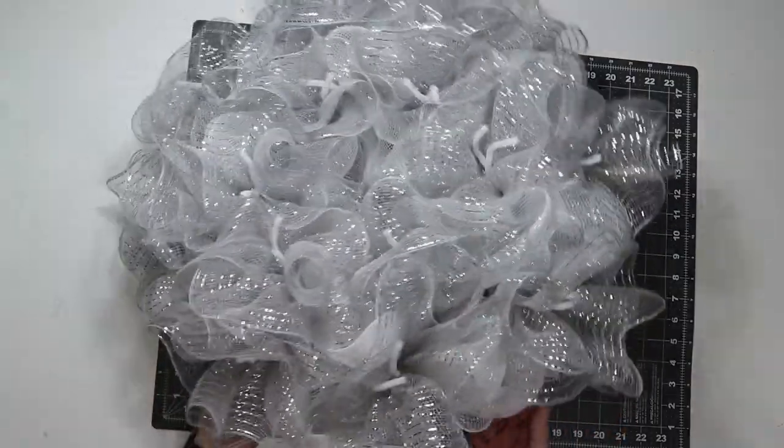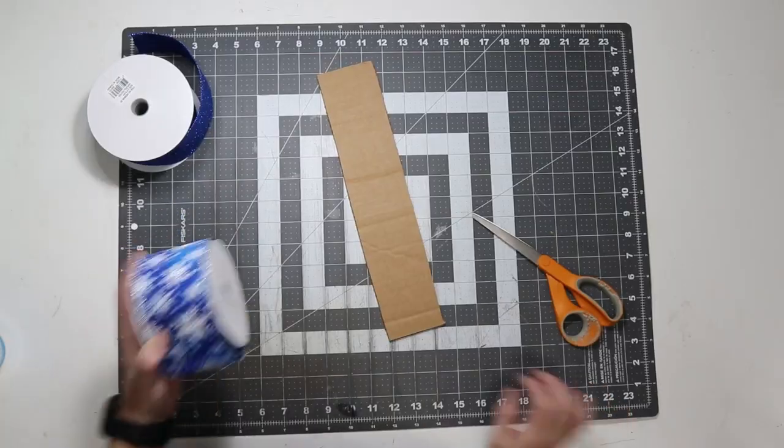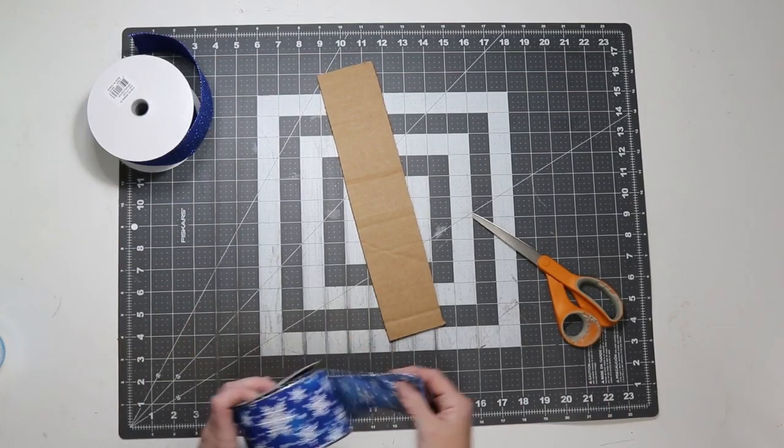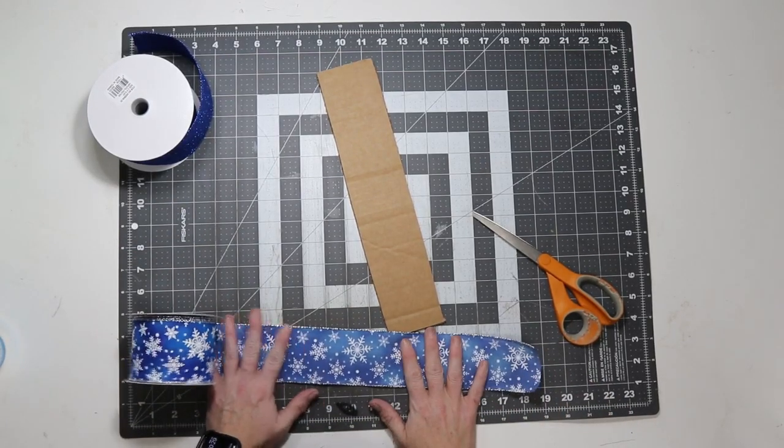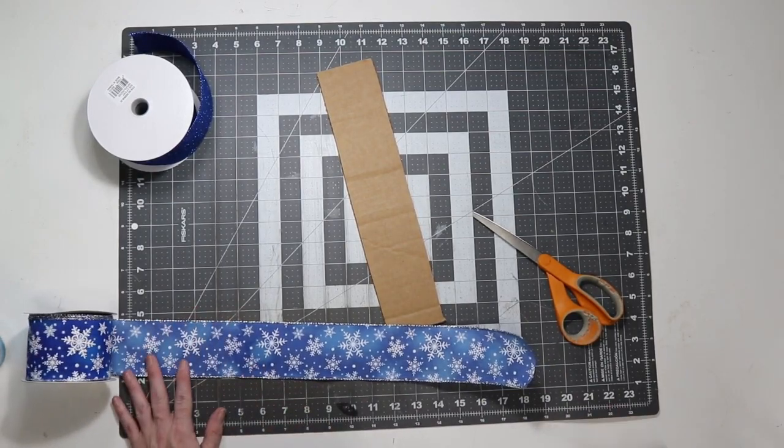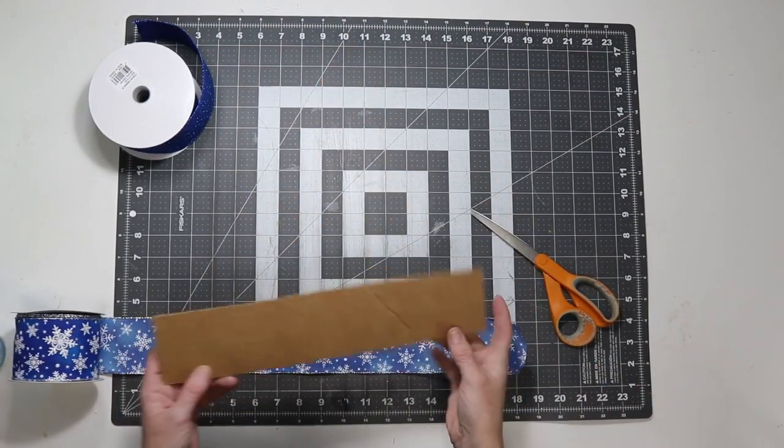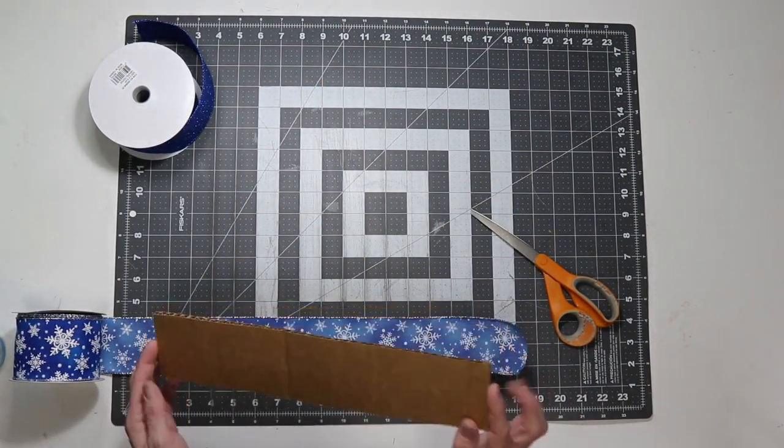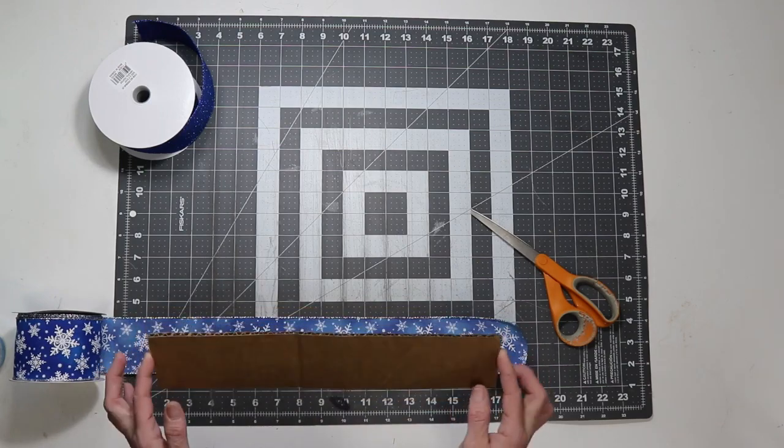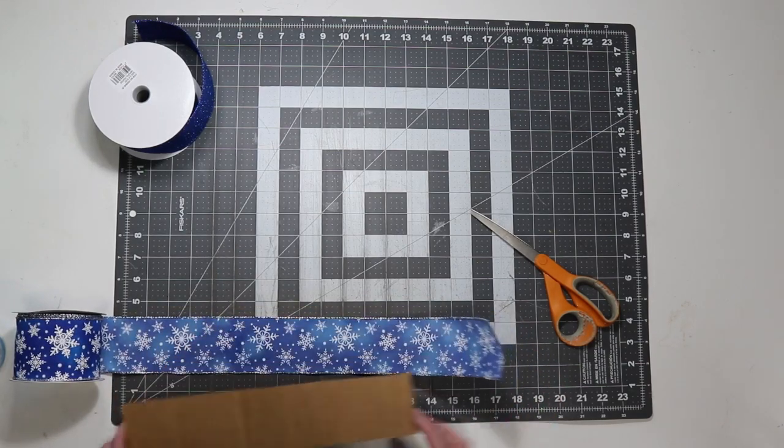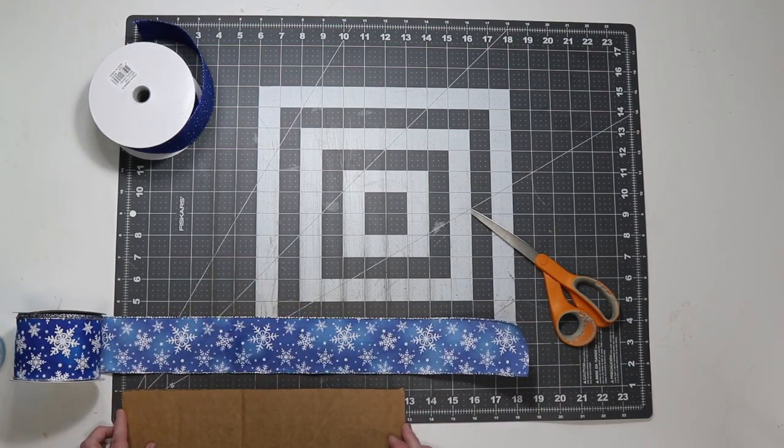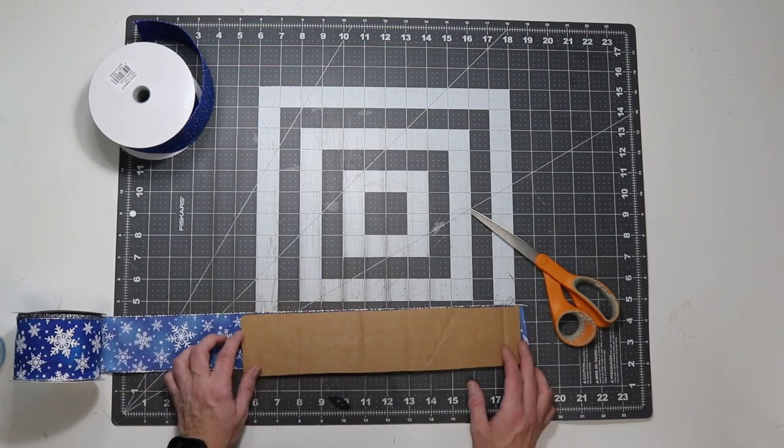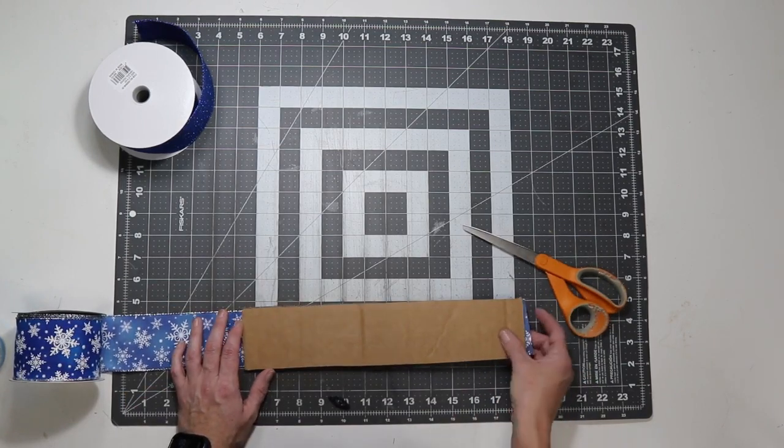So, now I'm going to cut my ribbons. Today, since I'm only adding ribbon to my wreath and not adding a sign or anything else, I'm going to cut my ribbons or my pieces of ribbon at 13 inches. So, this is just slightly smaller than 13 inches. So, it'll cut them around 13 inches.